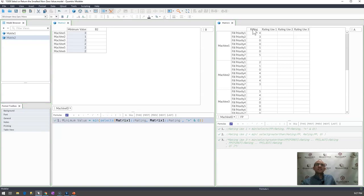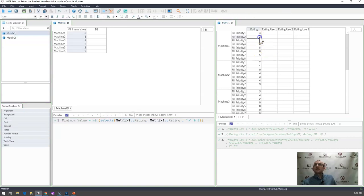If I go ahead and I execute that then you would see that indeed 3 is my minimum value here in machine 1.